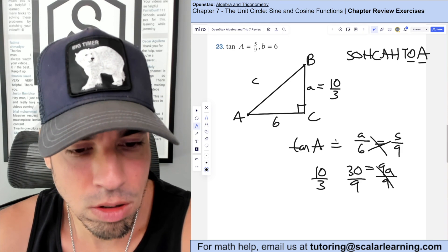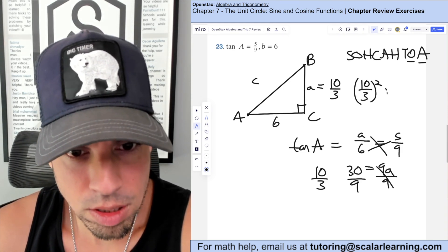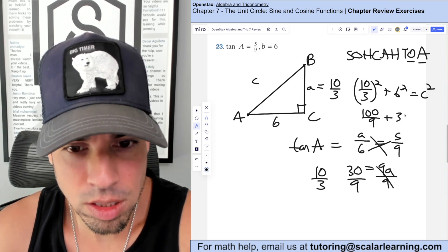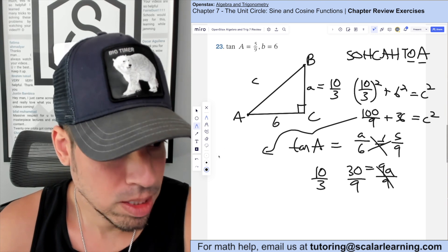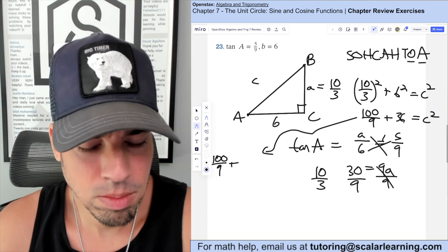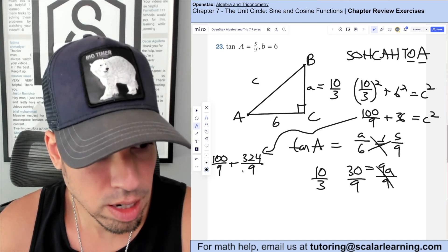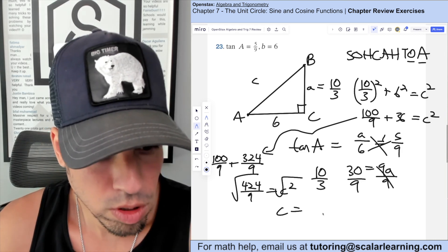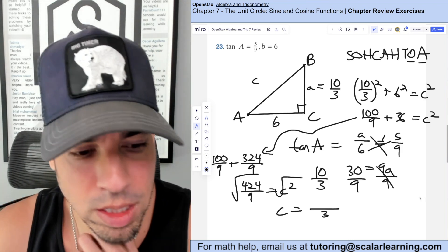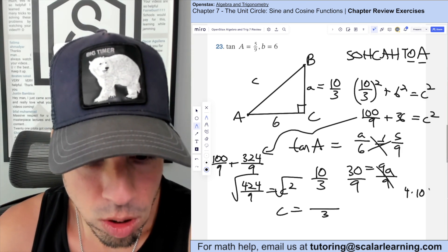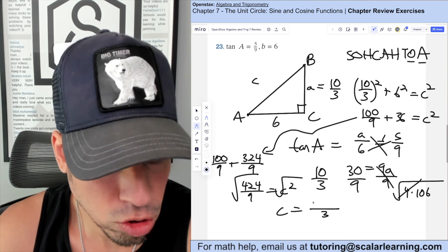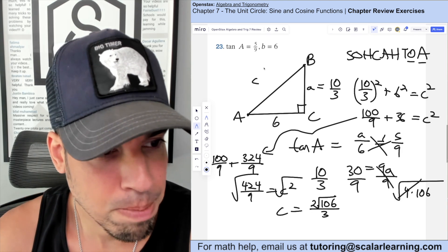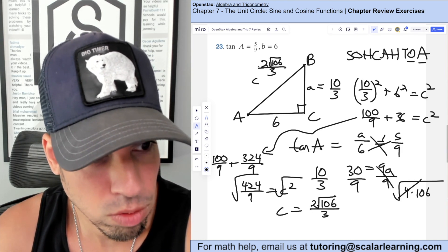To find hypotenuse c, we use the Pythagorean theorem: (10/3)² plus 6² equals c². That's 100/9 plus 36 equals c². Converting 36 to ninths gives 324/9, and 100/9 plus 324/9 equals 424/9. Taking the square root: √9 is 3, and √424 simplifies to 2√106. So c equals 2√106 over 3.